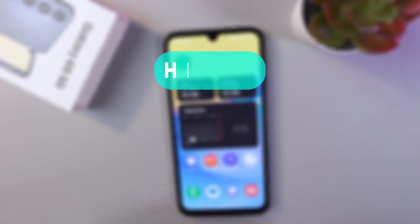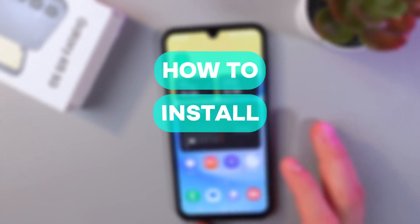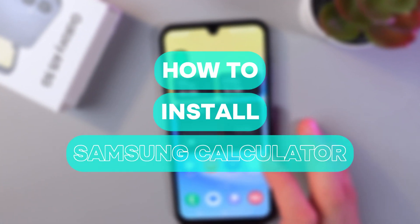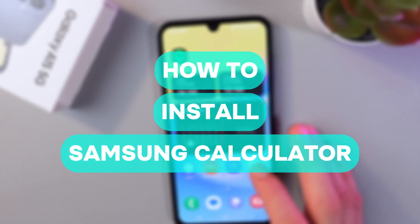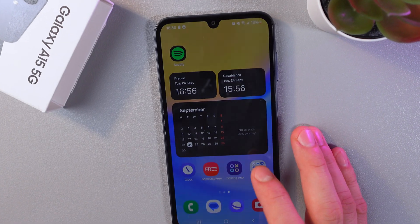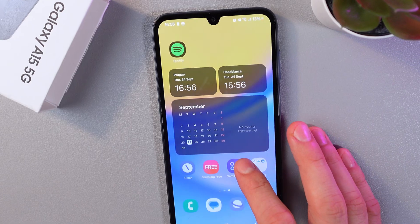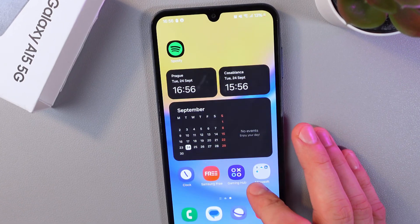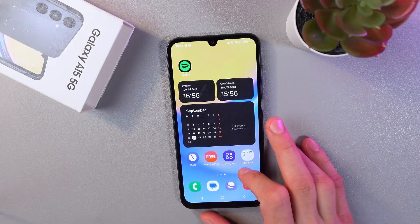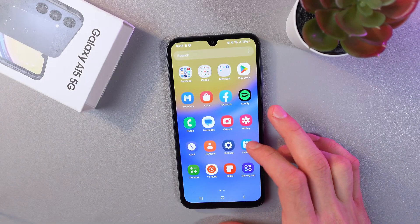Hello everyone! Today I'll show you how to install the Samsung Calculator on your Galaxy A15 5G if it's not already there. First of all, let's try to find it.